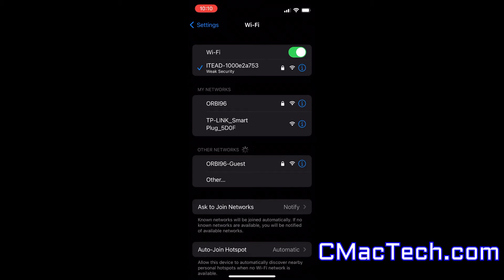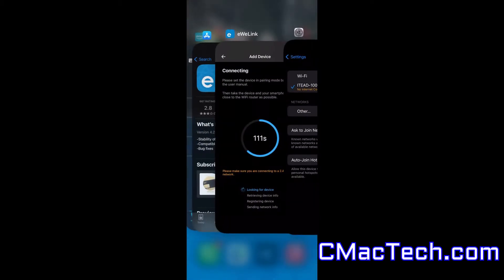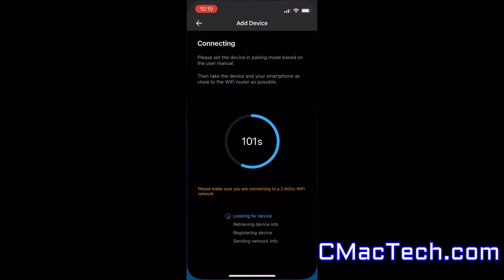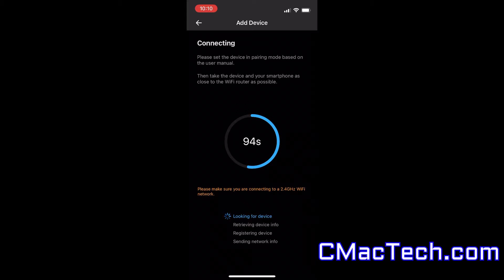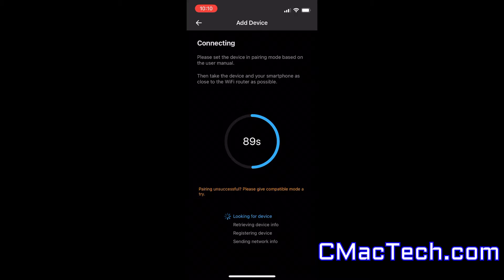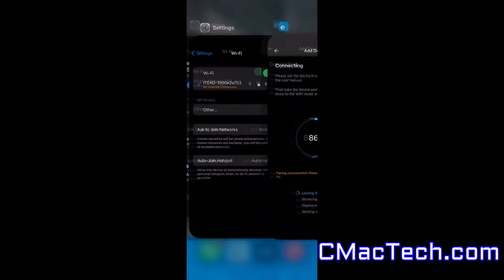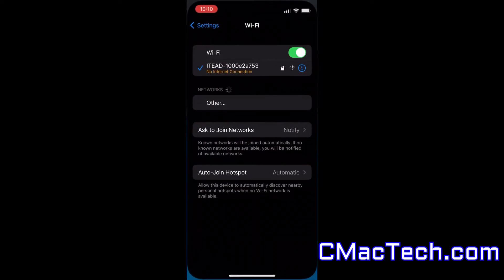So I'm going to Wi-Fi and you can see that weird long name, I-T-E-A-D. That is actually eWeLink's network that you need to connect to first. And I think that might be the problem.